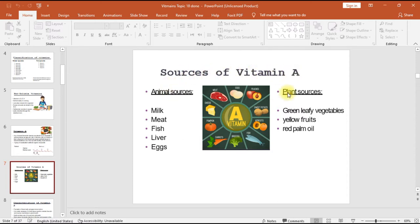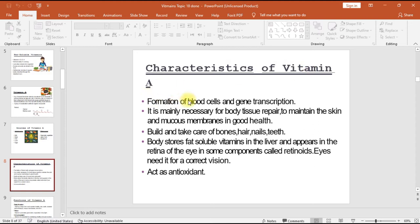Sources of vitamin A include animal sources such as milk, meat, fish, liver, and eggs, and plant sources such as green leafy vegetables, yellow fruits, and red palm oil. Characteristics include formation of blood cells and gene transcription, maintenance of skin and mucous membranes, building and caring for bones, hair, nails, and teeth. Vitamin A is fat soluble, stored in the liver, and appears in the retina as retinoids.